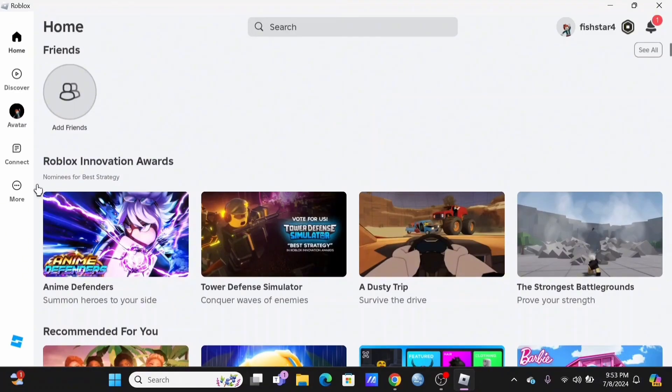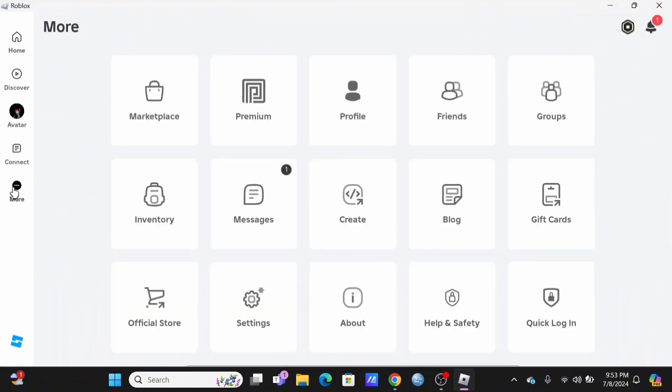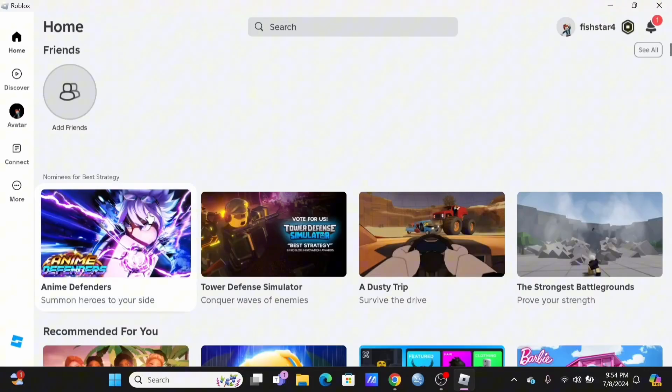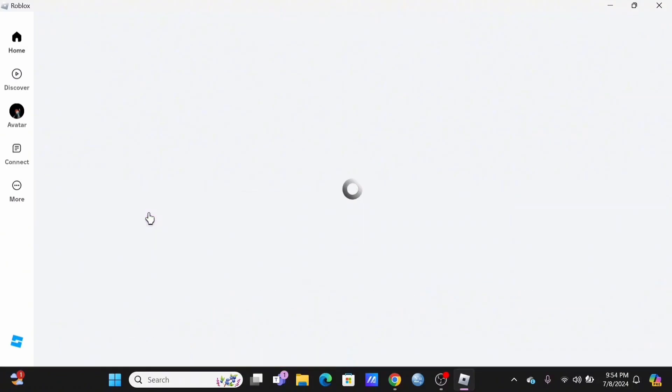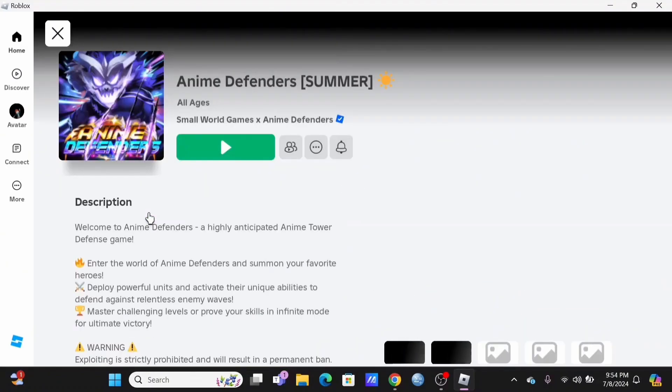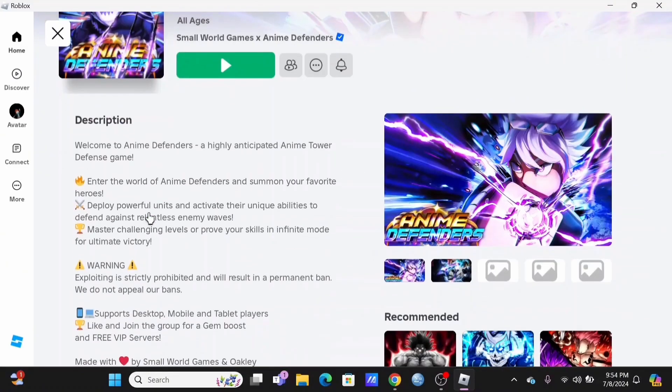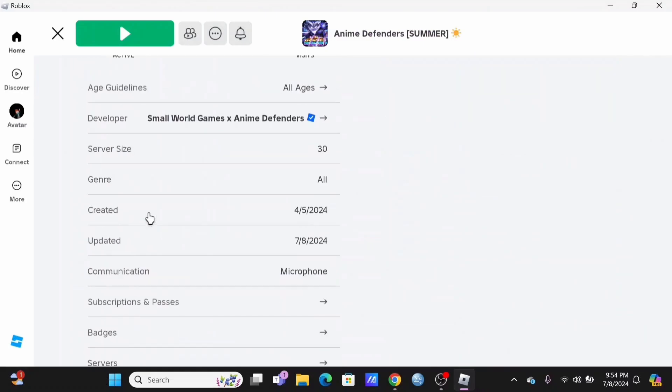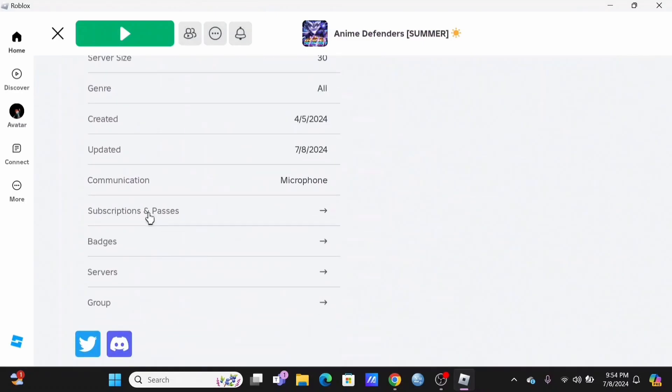For an example, in here, I'll be tapping on the game Anime Defenders. You have to scroll down until you see the option of servers and click on it.